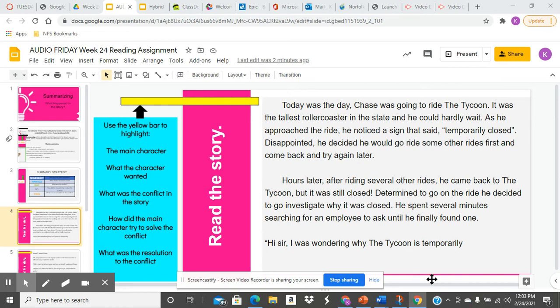He spent several minutes searching for an employee to ask until he finally found one. "Hi, sir. I was wondering why the Tycoon is temporarily..."